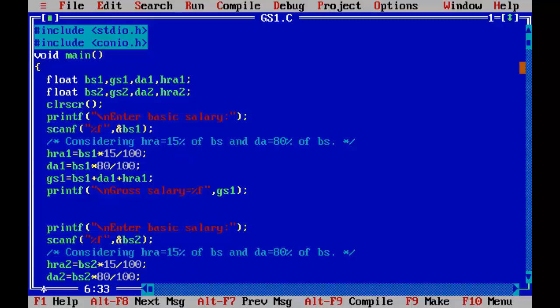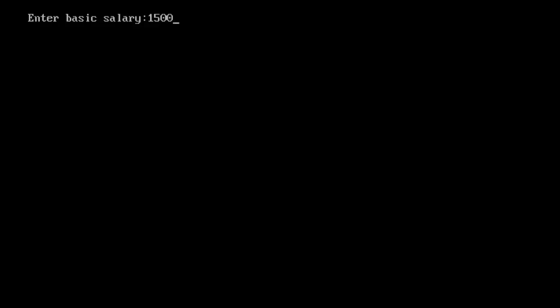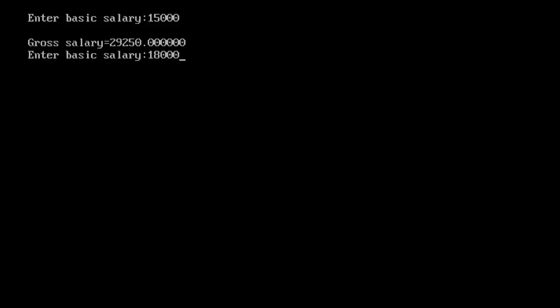So in this way we can calculate the gross salary of second employee. Let's run it by using Ctrl plus F9. Enter 15,000 - gross salary of first employee is displayed on the screen. Say 18,000 basic salary of second employee, and you can see the gross salary equal to 35,100 is displayed on the screen.